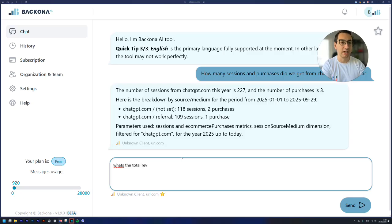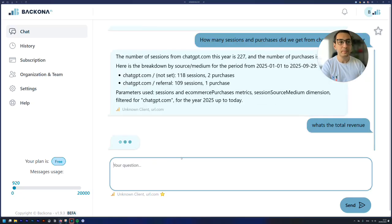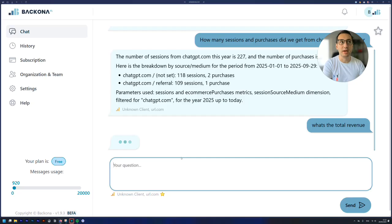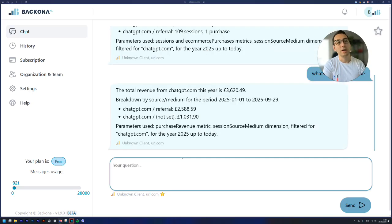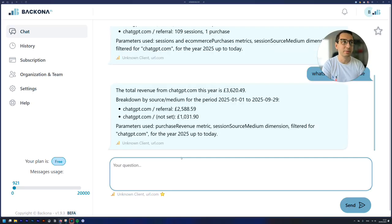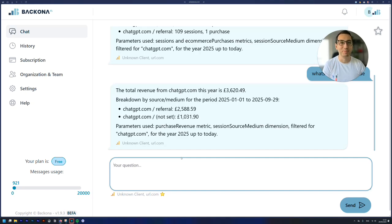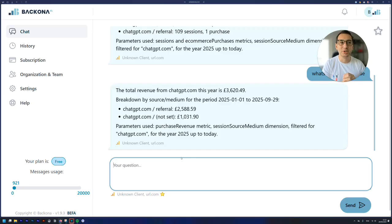Because we know the amount of purchases and the amount of sessions, but let's check what's the value of those sessions. Three thousand six hundred twenty pounds. Yeah, so that's how easy it is to check.